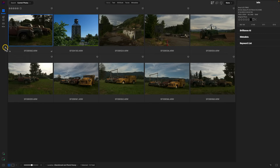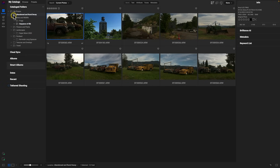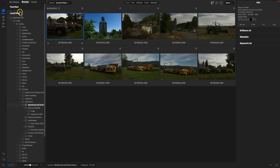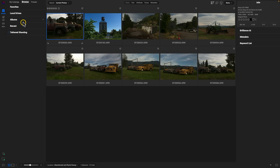Another thing inside of the Browse module that's switched up is the browsing and cataloging. If I open up this left bumper, I now have three tabs: Catalogs, Browse, and Presets. I can quickly access my catalog folders, or I can jump directly into the Browse tab and immediately browse through different categories such as Favorites, Albums, Recent, and so on.